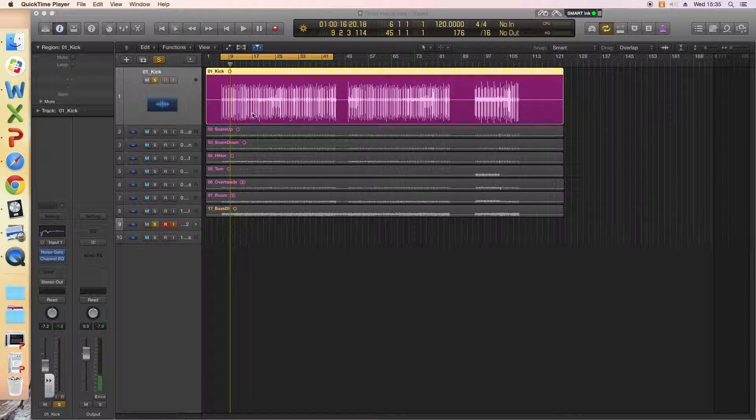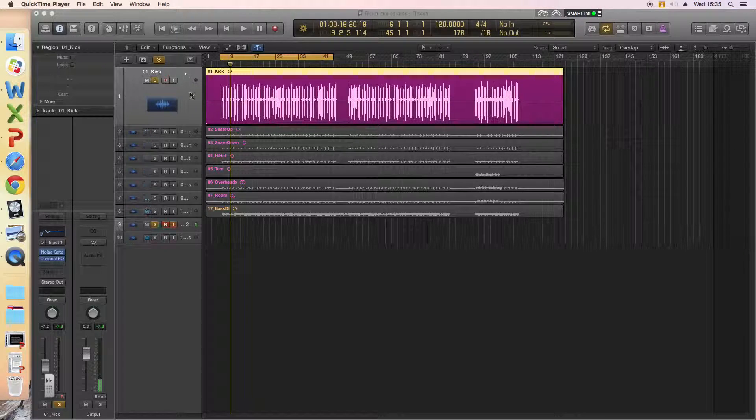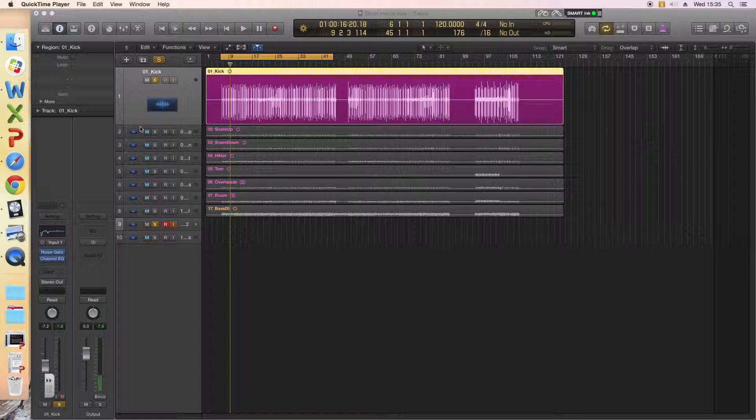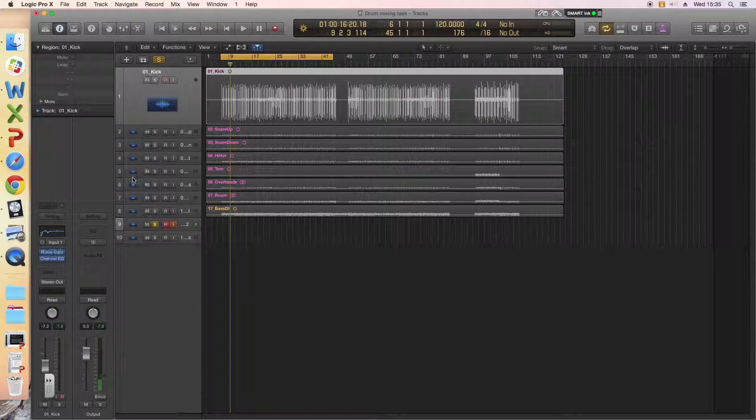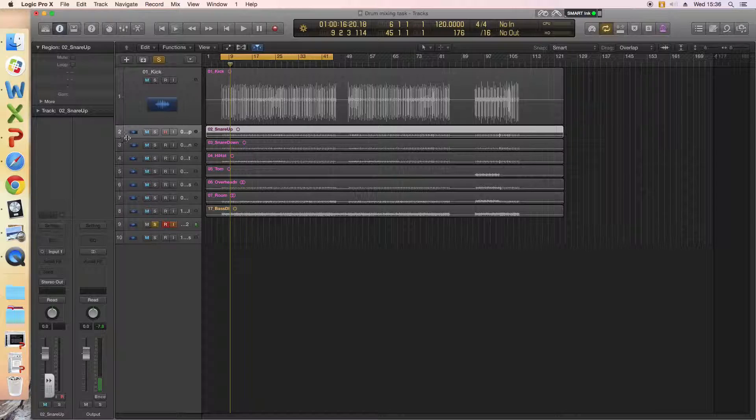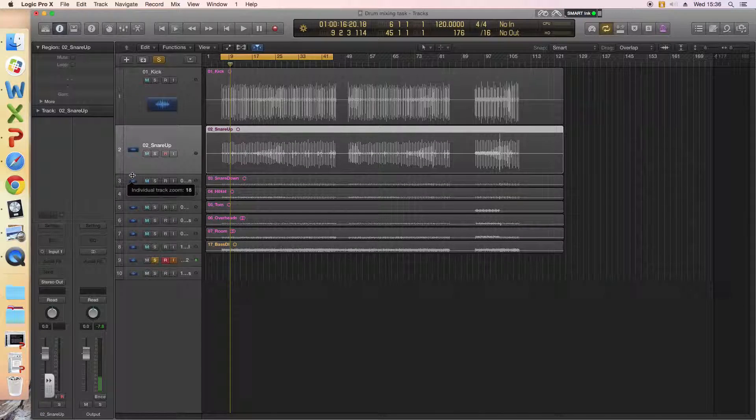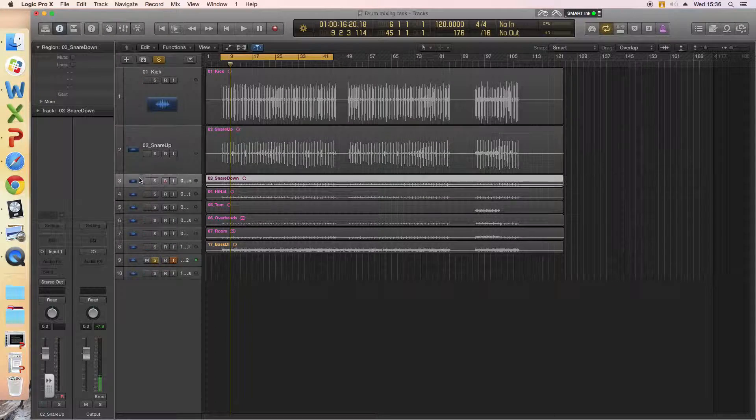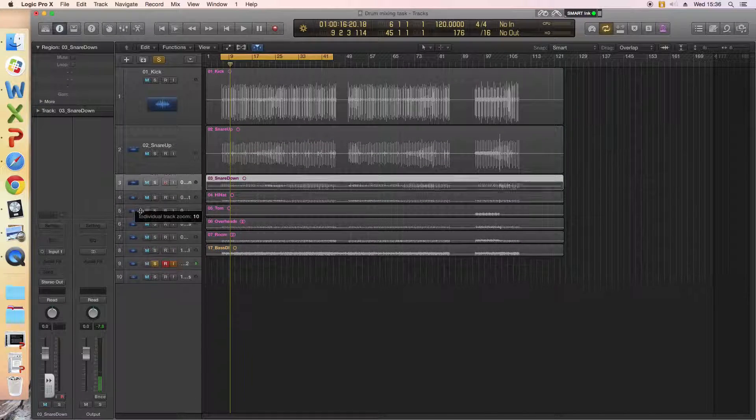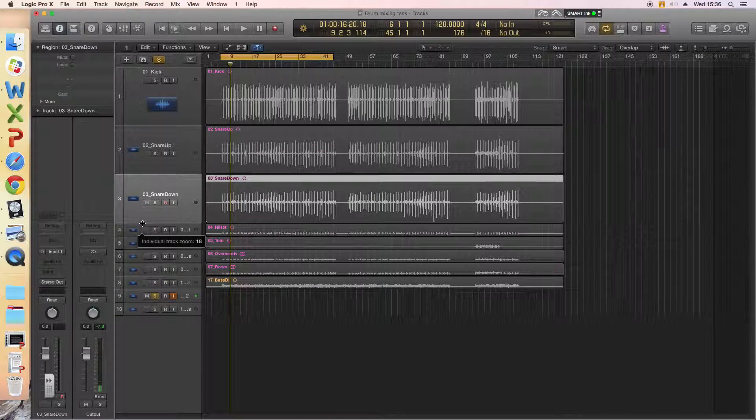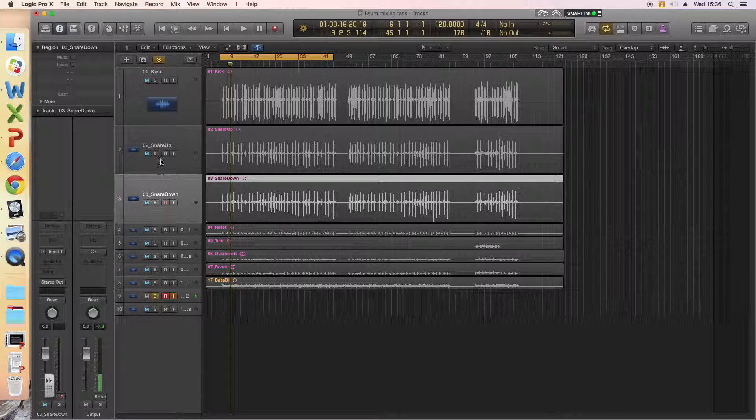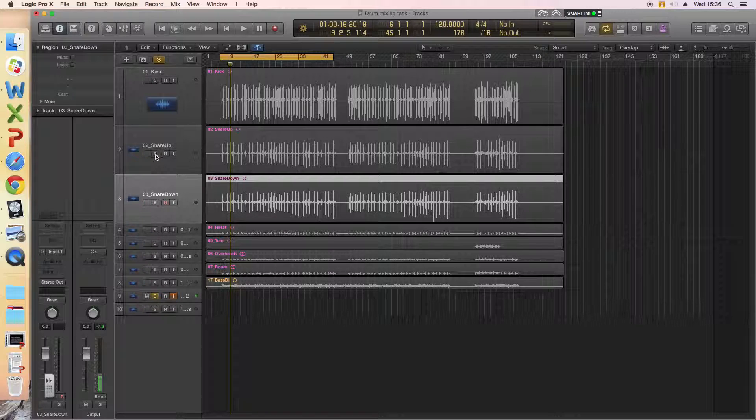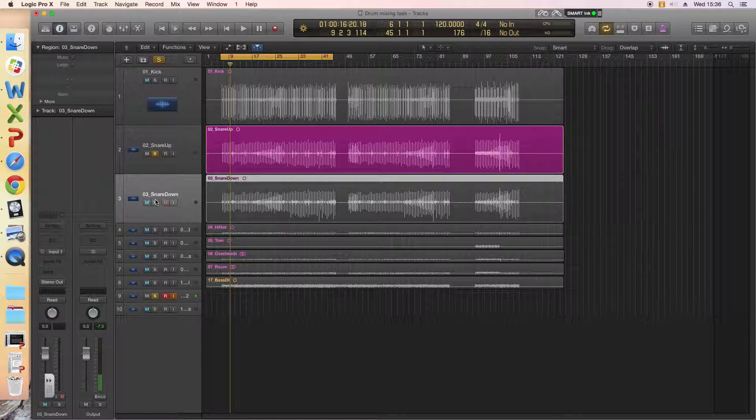Okay guys, so now we're going to go ahead and EQ the snare. I've got the kick EQ'd nicely the way I want it, and I'm going to move down here. In this recording we had two microphones on the snare, one on the top, one on the bottom, and that captures different tones.